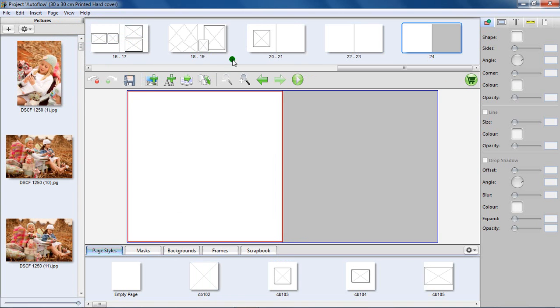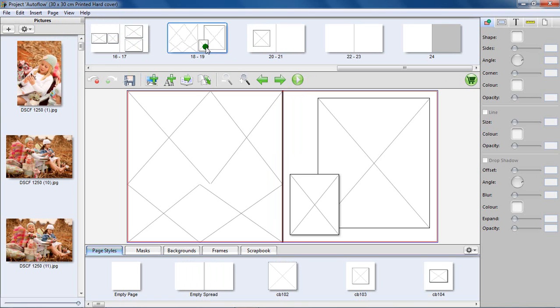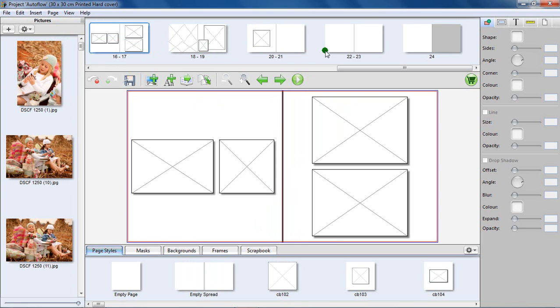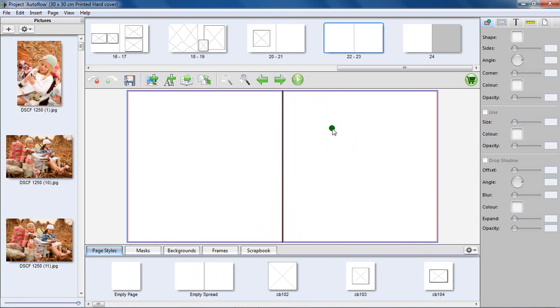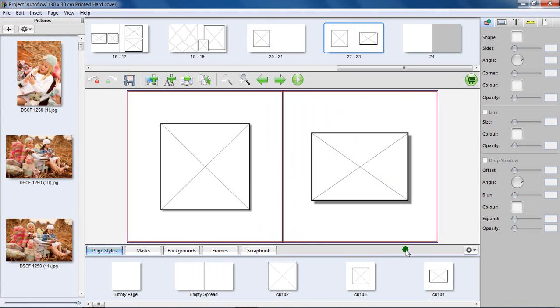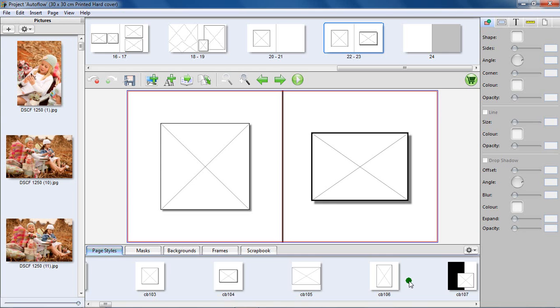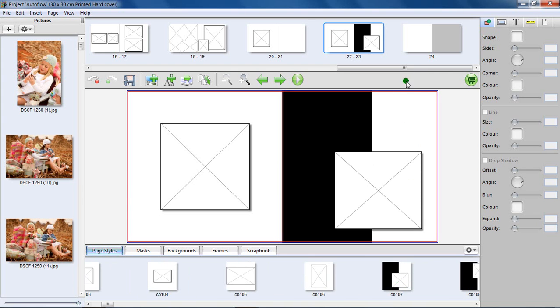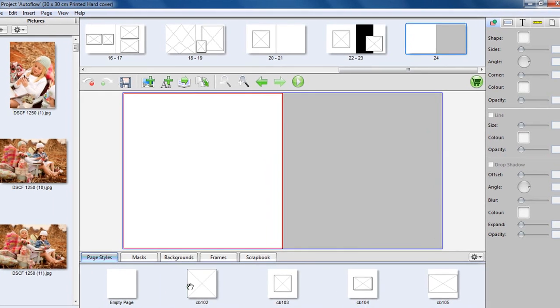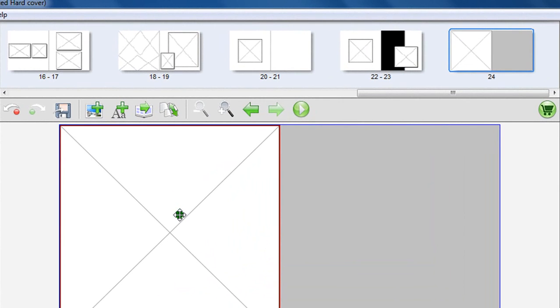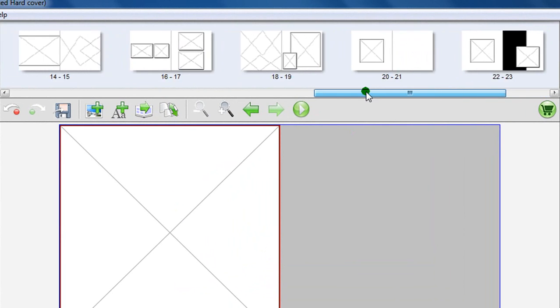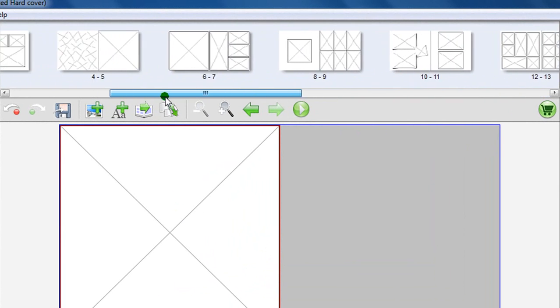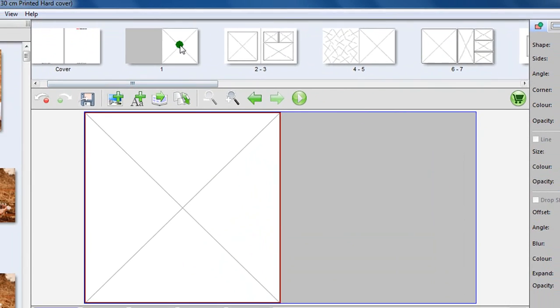Browse through the pages in your book. Replace the added page styles if need be by dragging and dropping a new page style onto the page. Remember to also add page styles in the additional pages added earlier. Every page needs to have a page style. The Autoflow function will not add photos to empty pages.